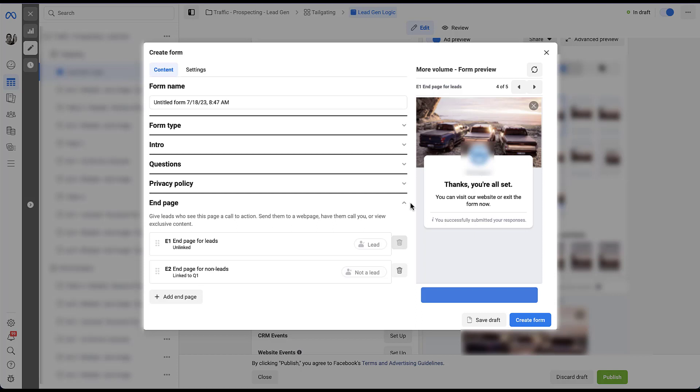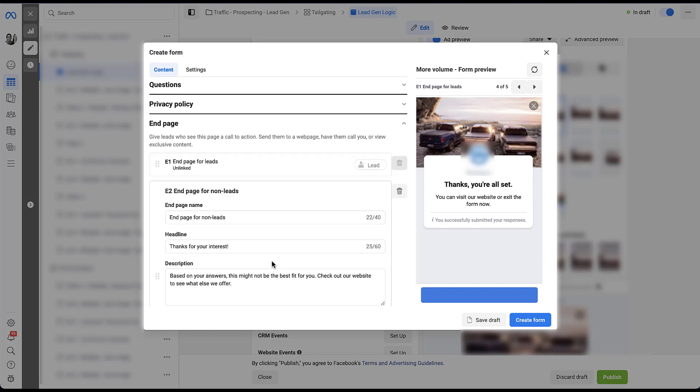So the first thing to see here is that Facebook automatically knows one of these end pages should be for a lead and one should be for a non-lead. Because if you have a question that one of the conditional settings is to close the form and no information is submitted, you need to customize that final message for that user so that they know their information was not collected and you will not be following up. So let's go ahead and open this one up just by clicking into it.